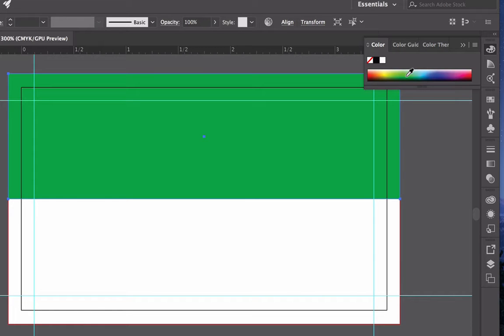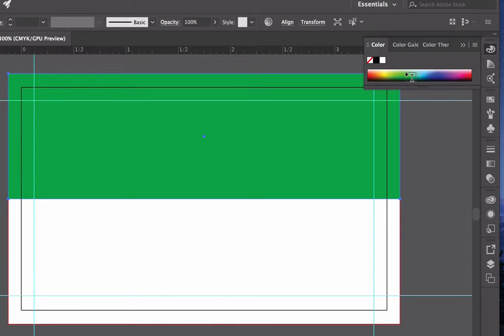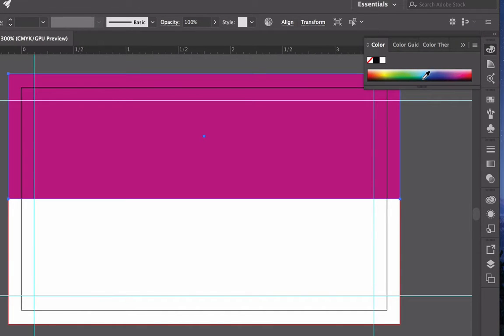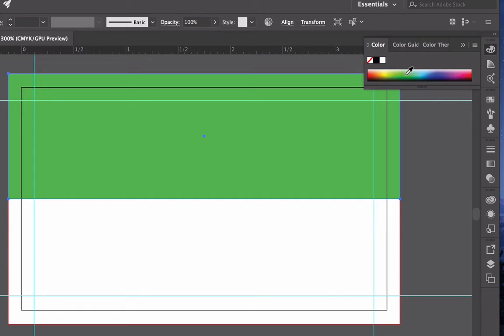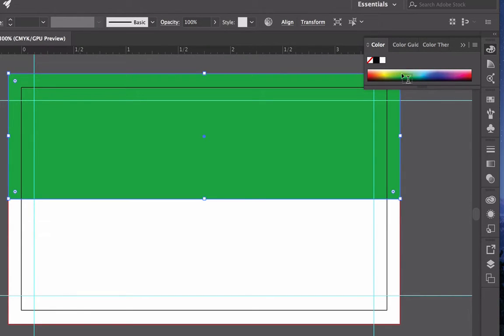I'm going to go ahead and save these changes by using the shortcut Command S. You can always go to File and Save. Remember these are the swatches so you can change the colors whatever your liking is. I'll go back to the green and save it again.